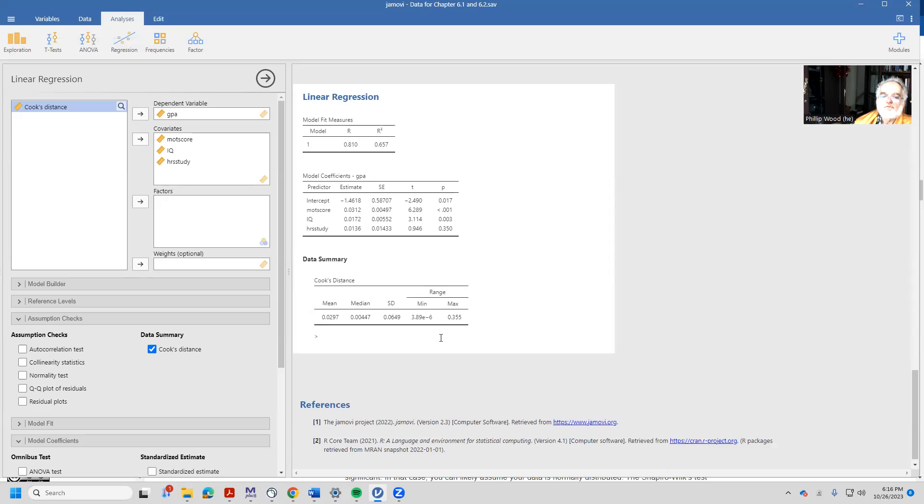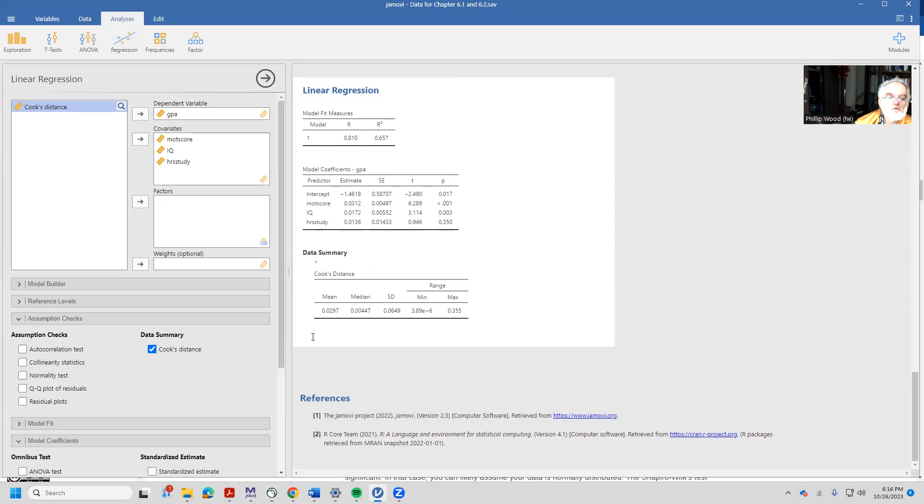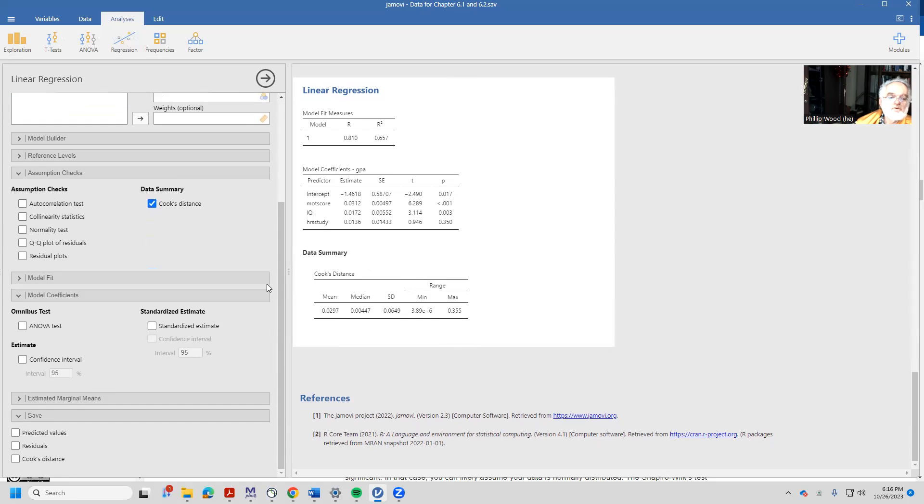So what we're seeing here when we look at the Cook's distance is that there's an observation that has a Cook's distance of 0.355. Well, who is that person? So what we'll do to find that person is to come down here to the save command and we'll save the Cook's distance.